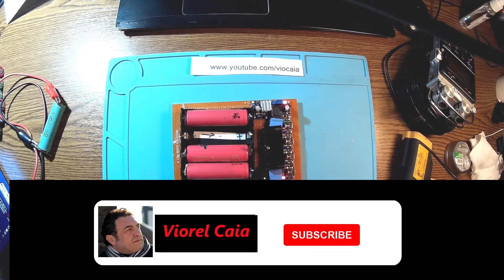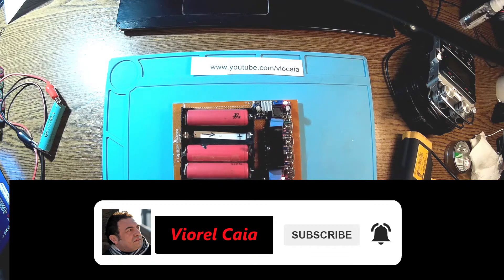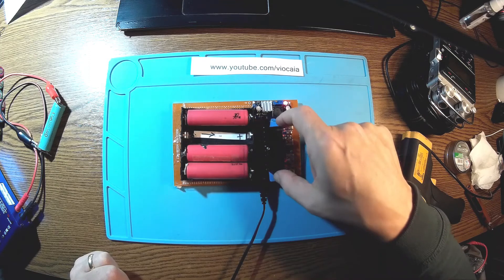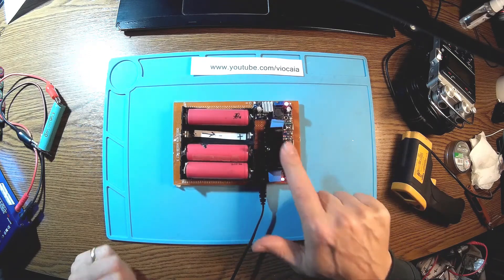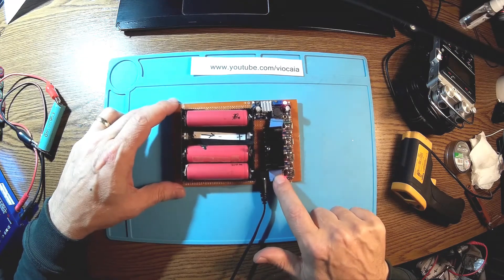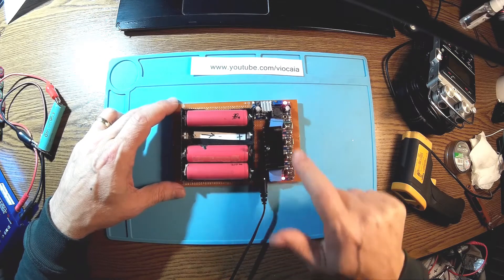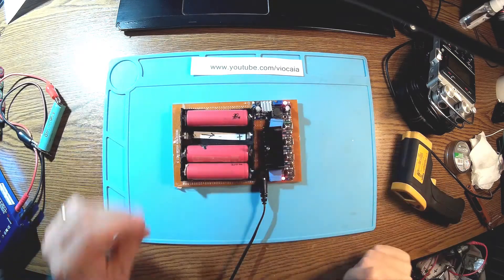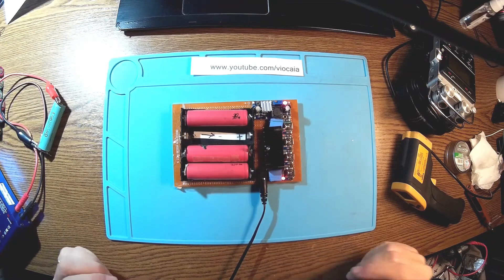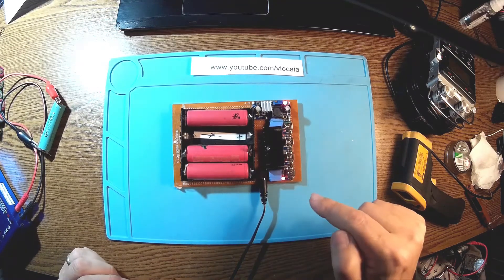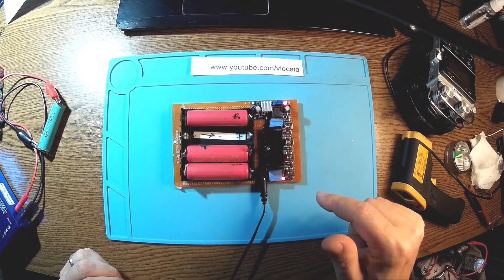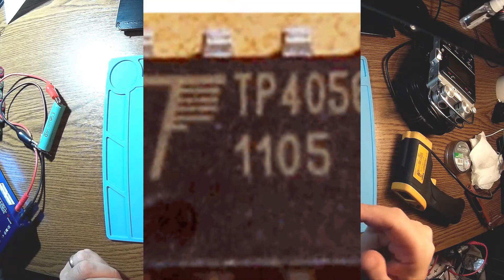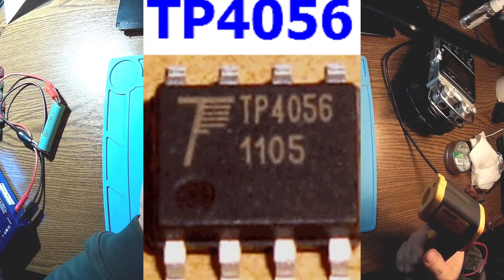But I realized even with a heatsink, you see here I have this heatsink and this kind of thermal pad, it's not enough. So that was the problem. That's why the TP4056 itself got fried.